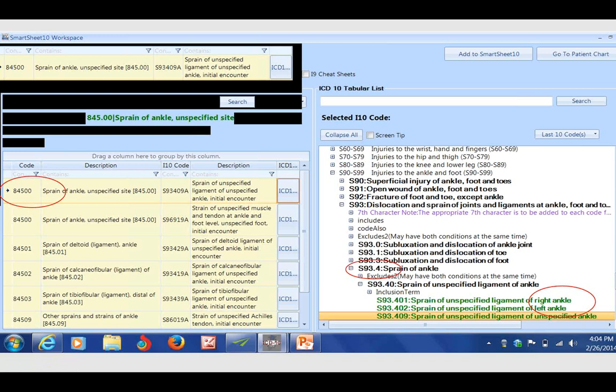What I also want to point out is that many of these chapters have additional information. Underneath the black code for ankle sprain, you see excludes notes. This serves as an entire resource library. By clicking that, it will give me the excludes one and excludes two codes so I know what's included in this code and what's not.